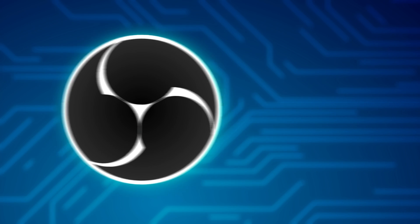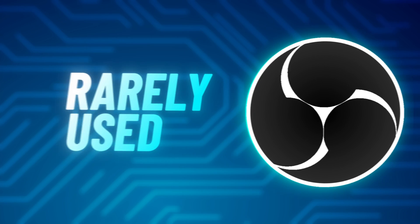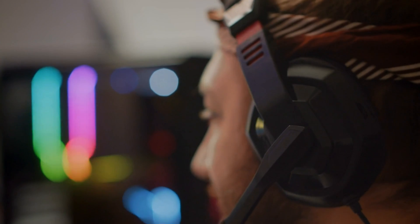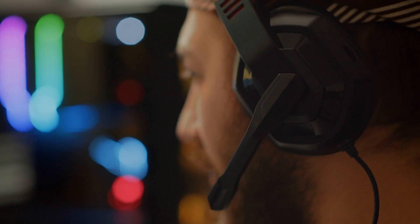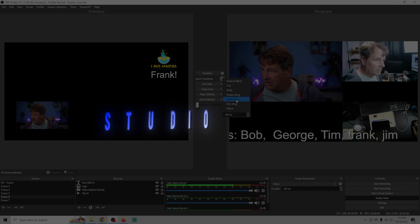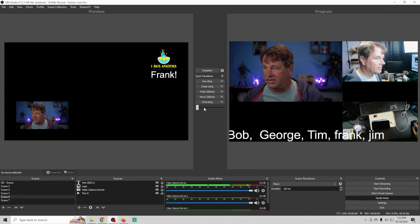OBS has so many cool features and some of them are rarely used but can be a game changer for certain streamers. Studio mode is just one of those features.